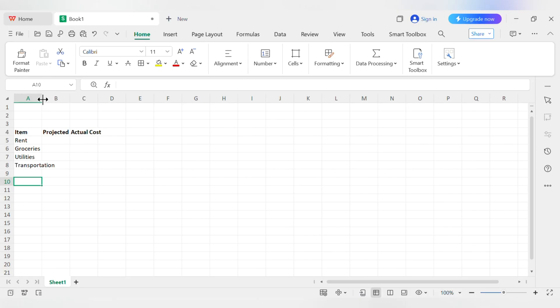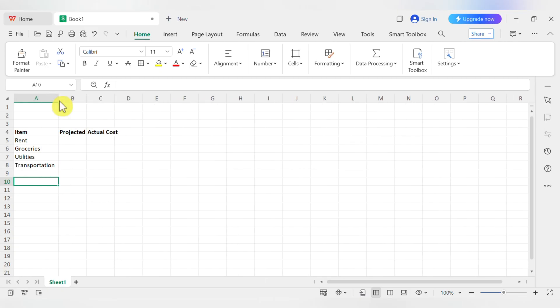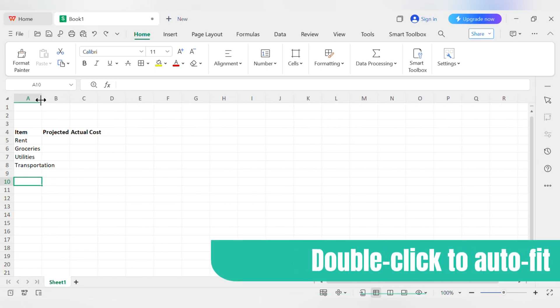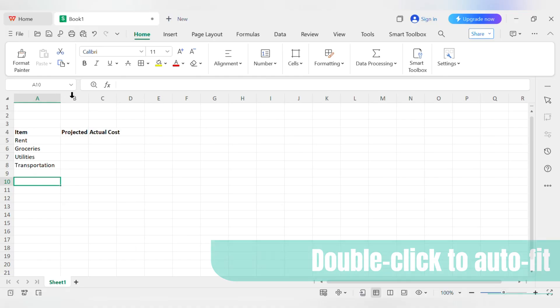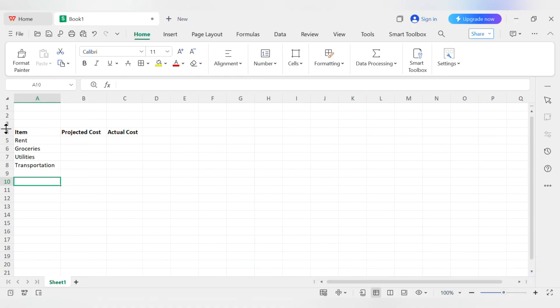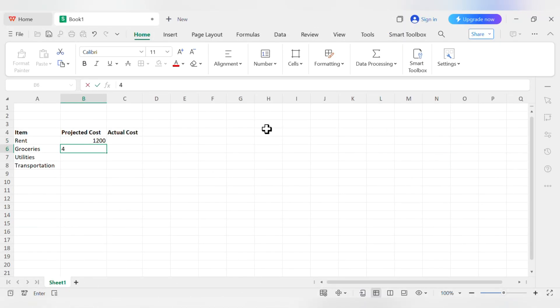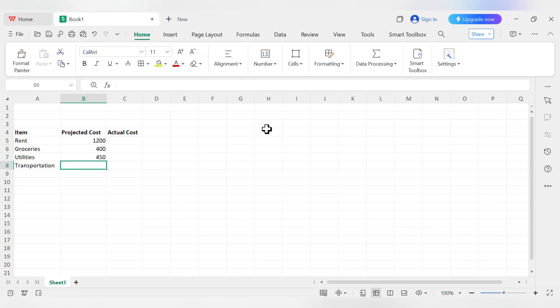You can either click and drag it to the size you want, or even better, just double-click that line. The column will automatically snap to the perfect width to fit the text. You can do the same for rows, too. Let's plug in some numbers. For Projected Cost, let's go with 1200 for Rent, 400 for Groceries, 150 for Utilities, and 100 for Transportation.